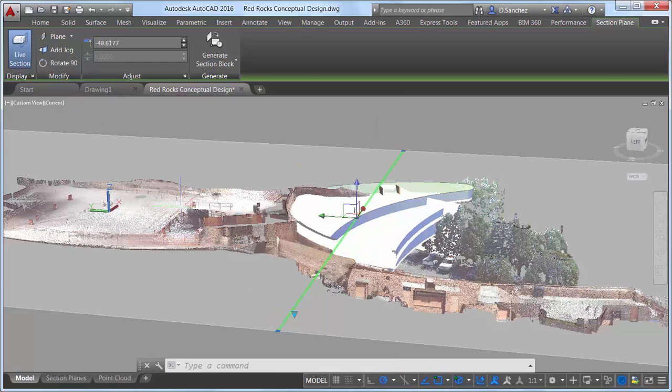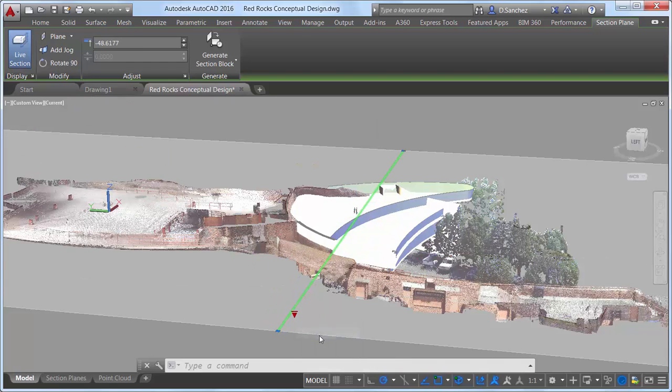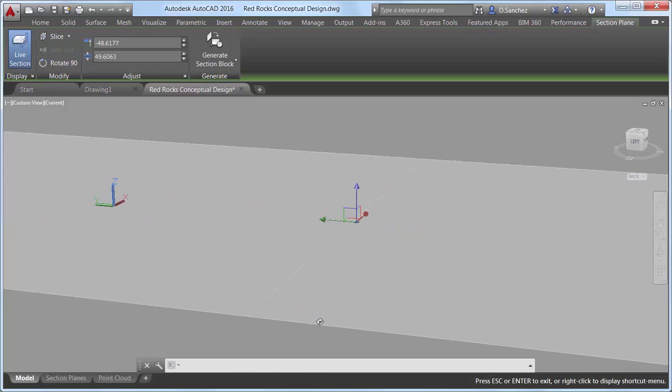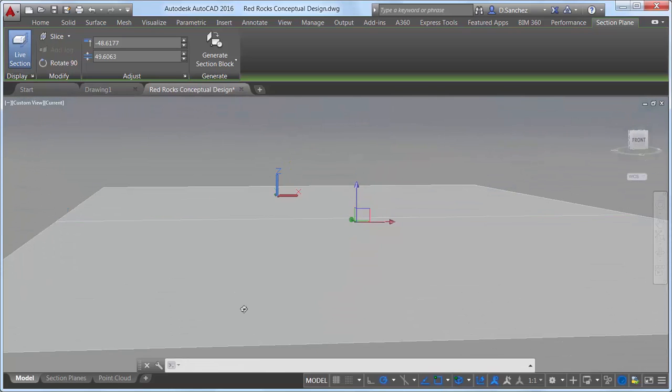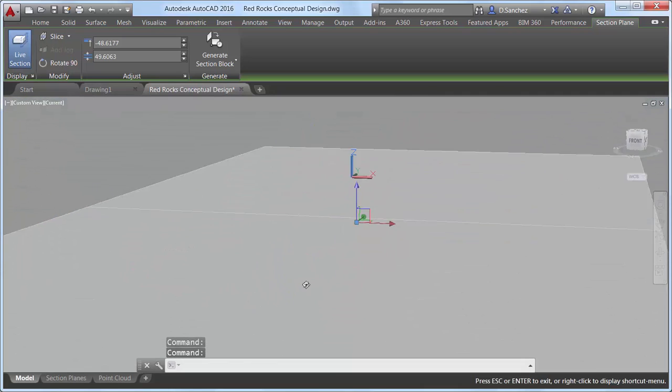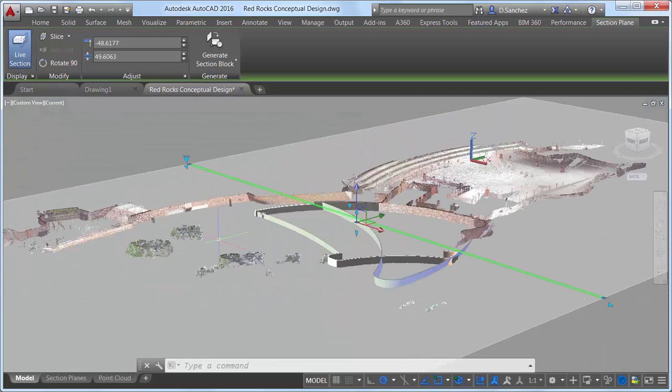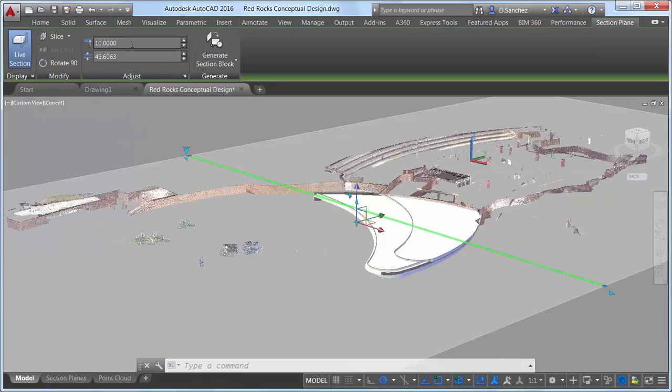The ability to display a thin cut through the model has been added with the new Slice option. You can select it from the Section Plane grip or from the Ribbon tab. The Ribbon tab also includes controls for adjusting the location of the section plane and the thickness of the slice, or you can adjust them with grips.